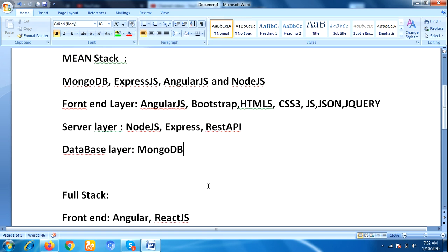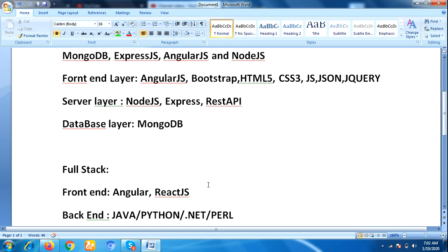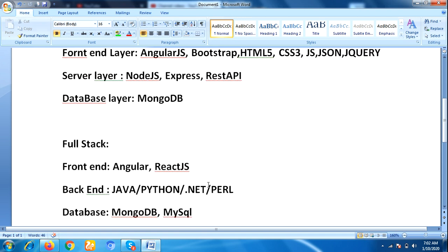Now let us see full stack developer. Full stack developer means the one who has working knowledge of object-oriented programming languages and back-end technologies. Here, back-end technologies are Java, Python, .NET, Perl. Full stack developer also works for both front-end and back-end technologies.